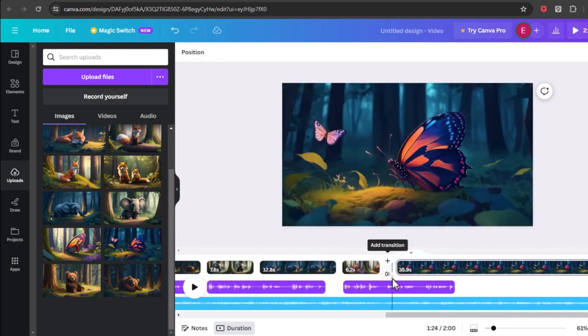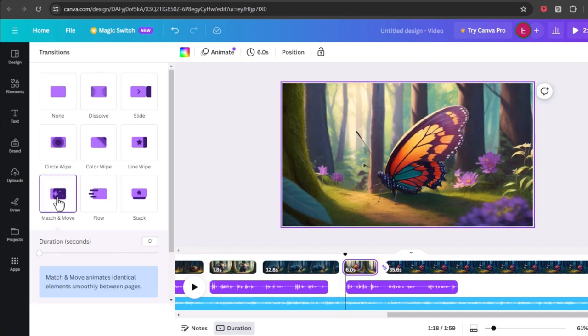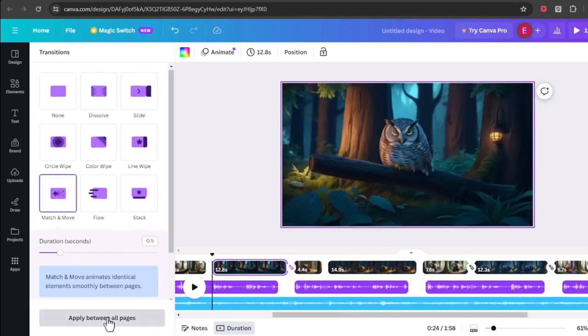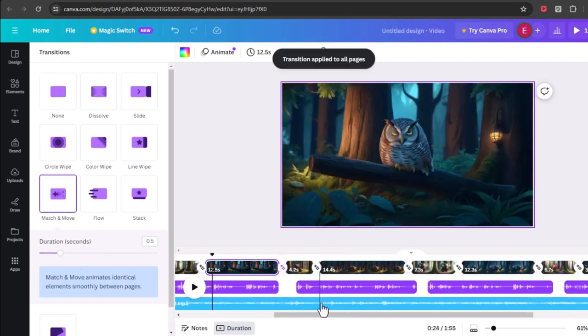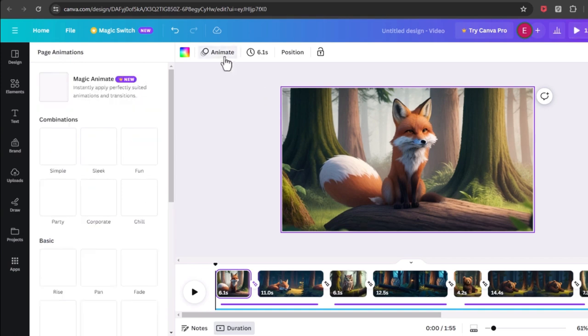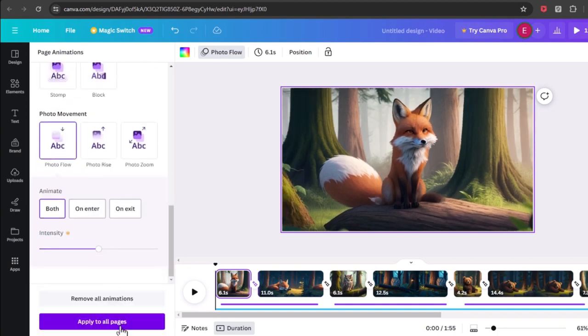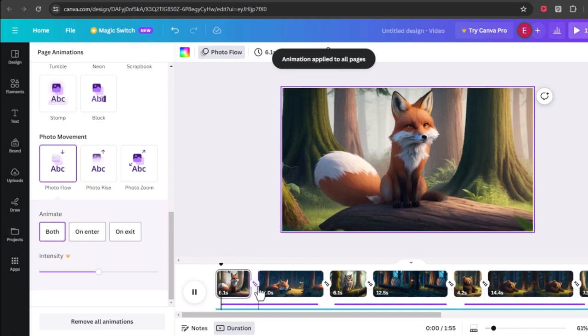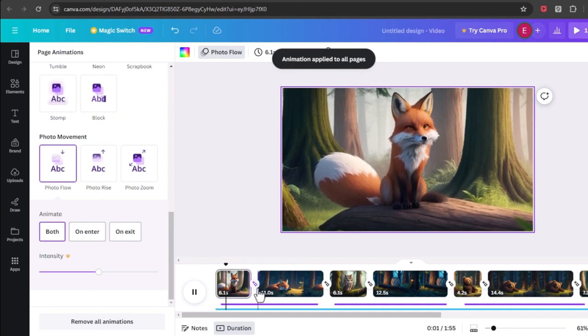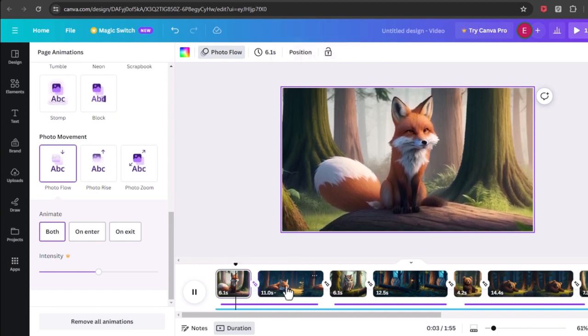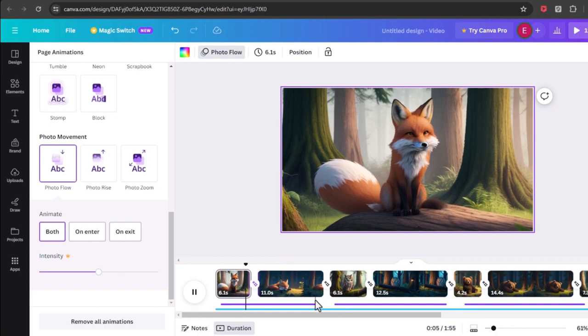Now I want to add transitions between them. So go to the transitions section and choose one of them, and click apply between all pages. Now I want to add animation to the pictures to look more dynamic. For this, go to animation section, choose one of them, and click to apply to all pages. I genuinely like how we made a video under 20 minutes. Now it's up to your creativity to go as far as adding motion graphics, because children are more inclined to watch things that move. Now let's play the final version.